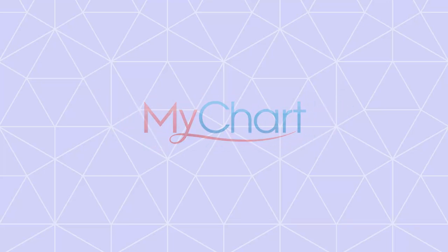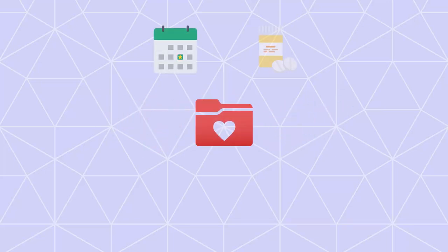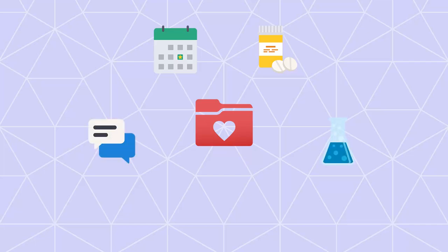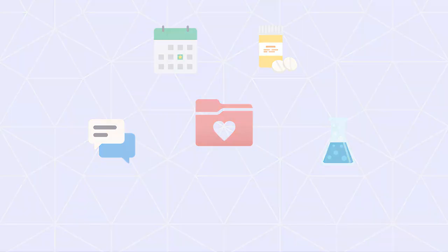Welcome to MyChart, where you can access and share your medical record, make appointments, refill your prescriptions, and much more. I'll give you a quick tour of some of its coolest features. Let's get started.